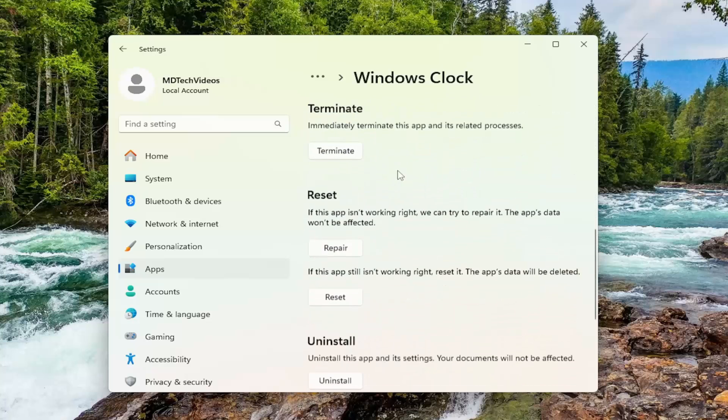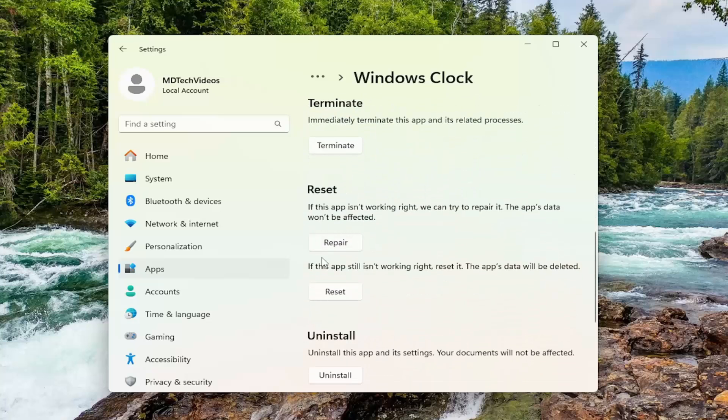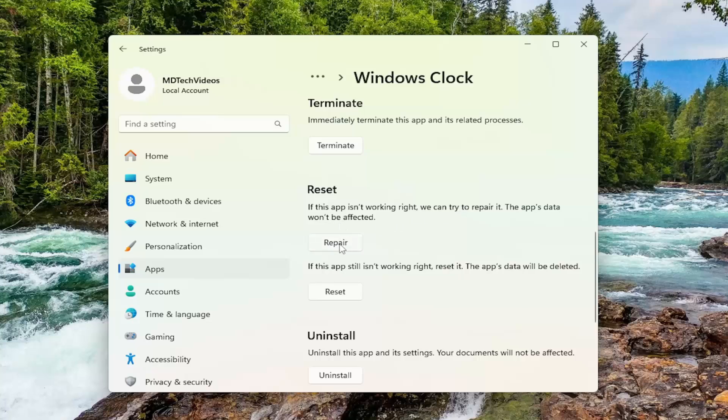Scroll down. Underneath Reset, if the app isn't working right, we can try to repair it. The app's data won't be affected. Select Repair.